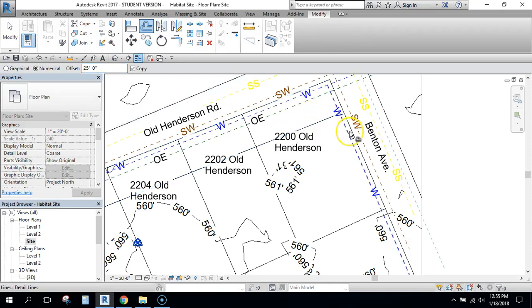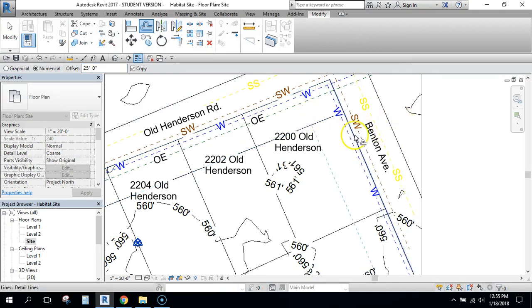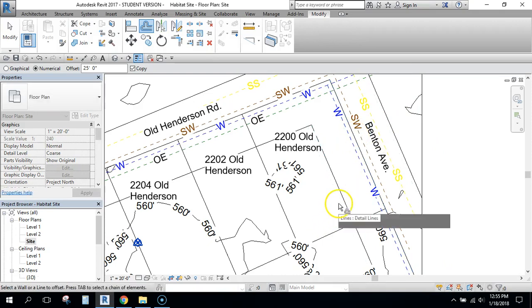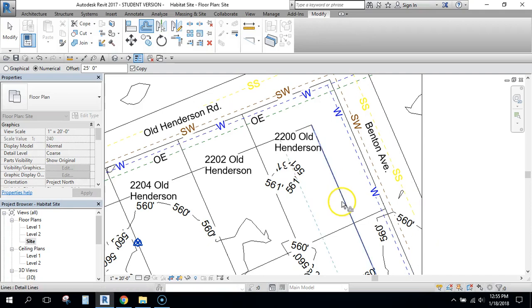So I'll click that. And then I'm also going to do that from this road and from Benton Avenue. So I'll click that. So we've created another line here.